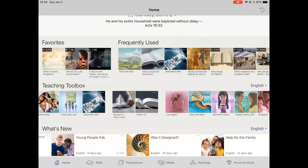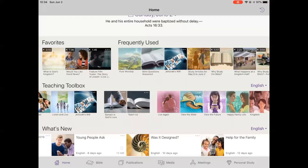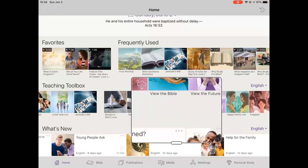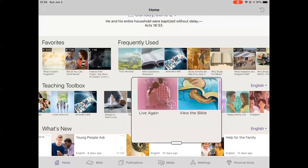For all other publications in the toolbox, since they are printed publications, tap anywhere on the publication's thumbnail icon to download it to your device.